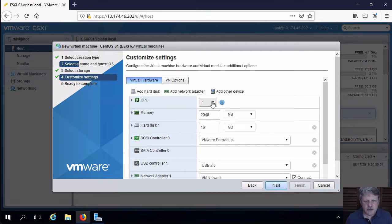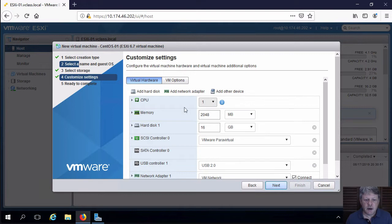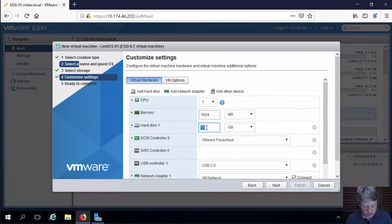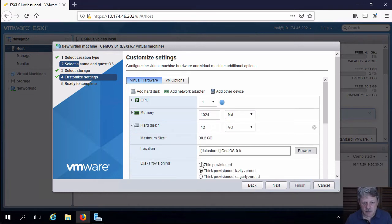We're going to stay with one CPU, which is fine. We're going to drop down to one gigabyte of memory. Change the storage from 16 to 12 gigabytes. I'm going to select Thin Provisioned.